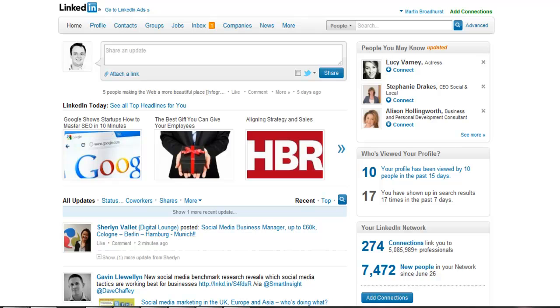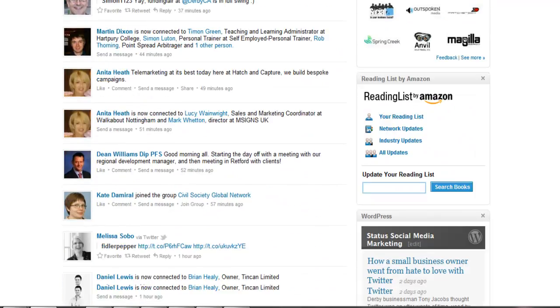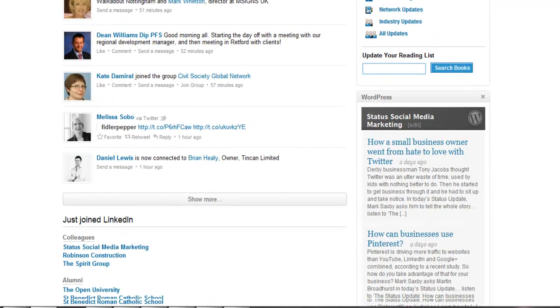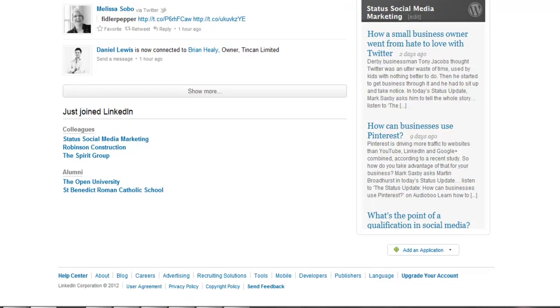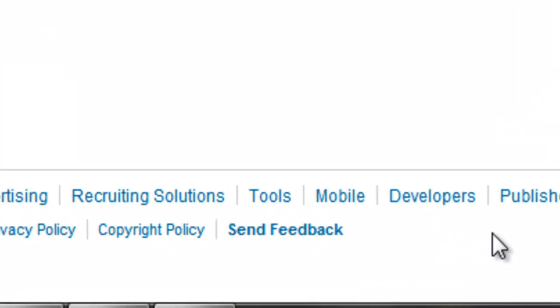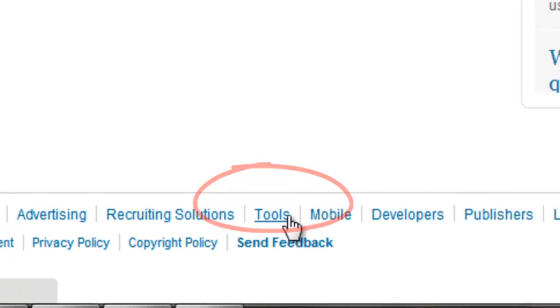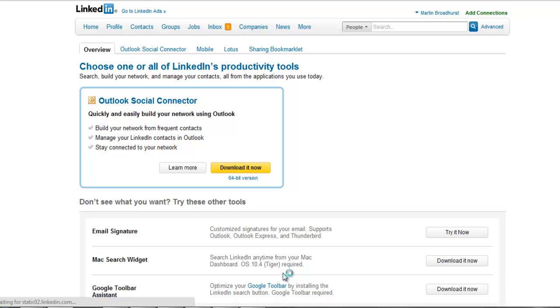First of all, we need to log into our LinkedIn account and then scroll to the bottom of the home page. At the bottom of the page we see a range of different options. We're looking for the tools option. Select that and you'll be taken through to the LinkedIn tools menu.